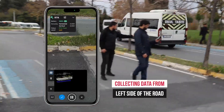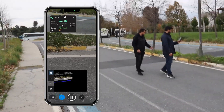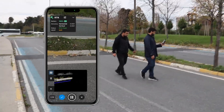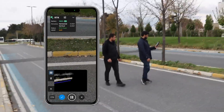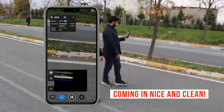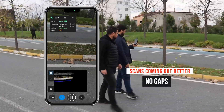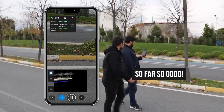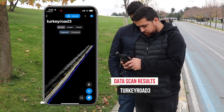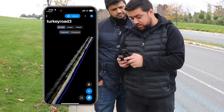And now we'll capture the left side. We'll have left, right, and center of the road. I love how that looks — look at that data coming in nice and clean. This scan's coming out better. As I see, there's no gap. So far, so good. That's the left side of the road. Lots of detail. This one turned out, I think, the best.